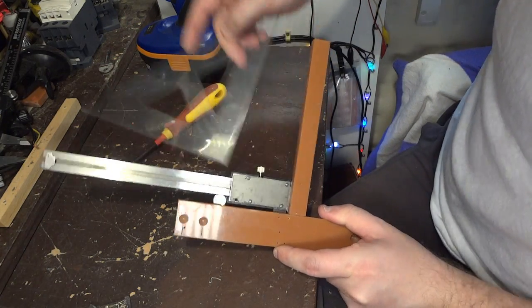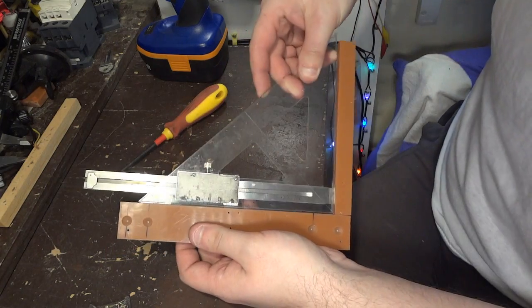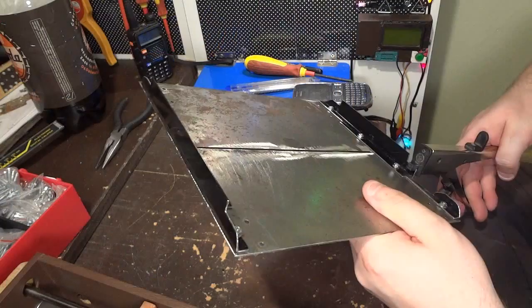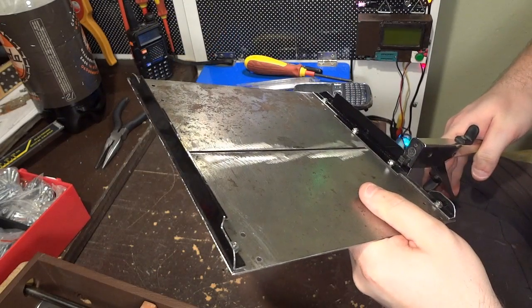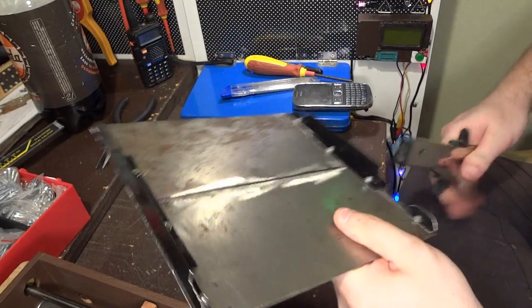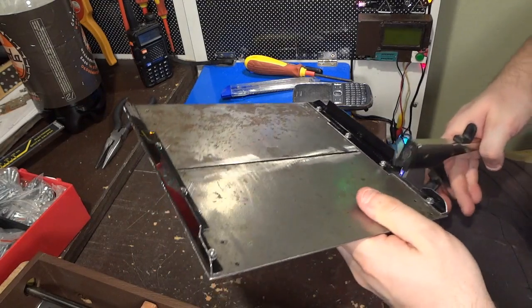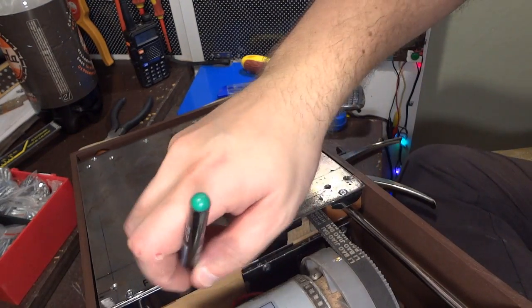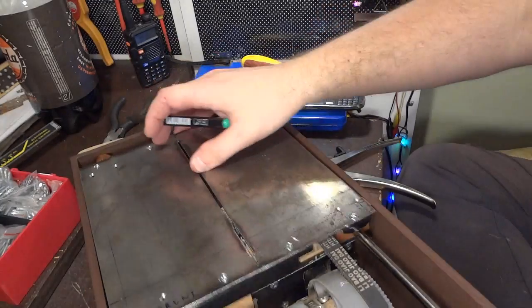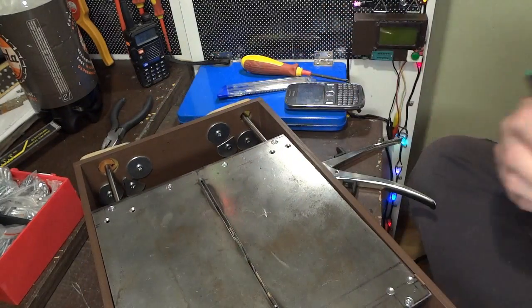Off camera I adjusted the stop block to the perfect 90 degree angle. I have reinforced the cross cut sled by adding these two pieces of metal. Here I realized that I don't have enough clearance above the motor.